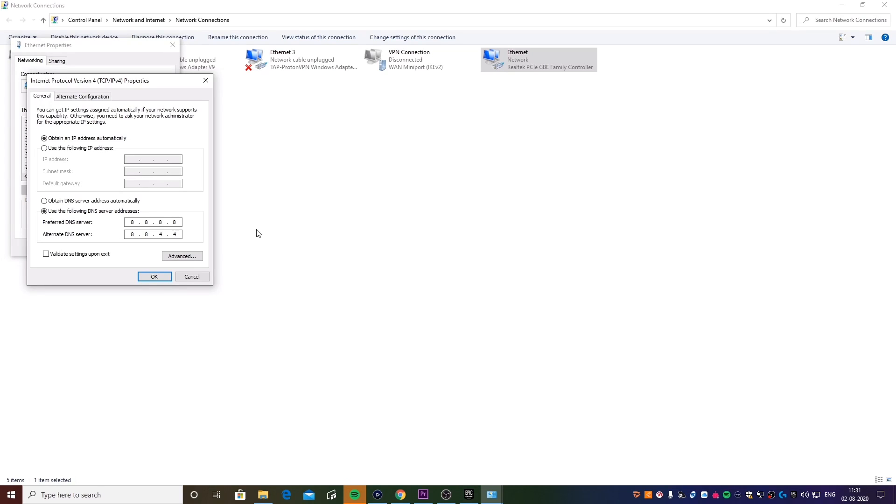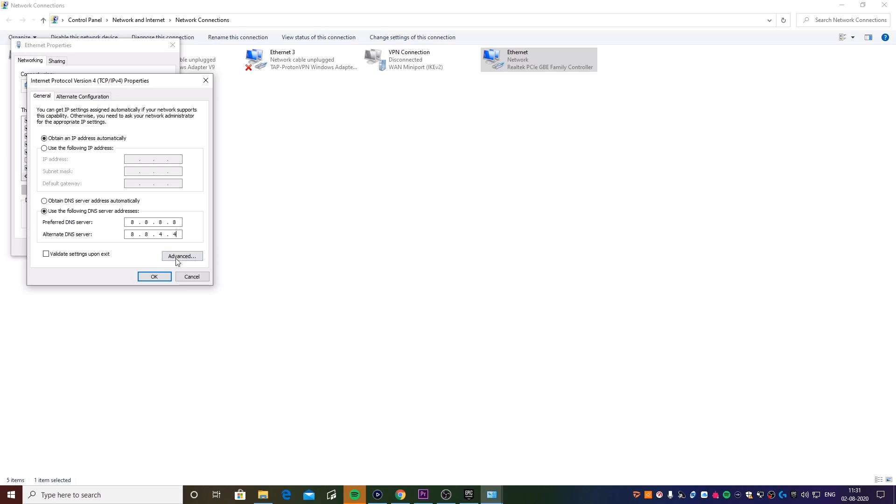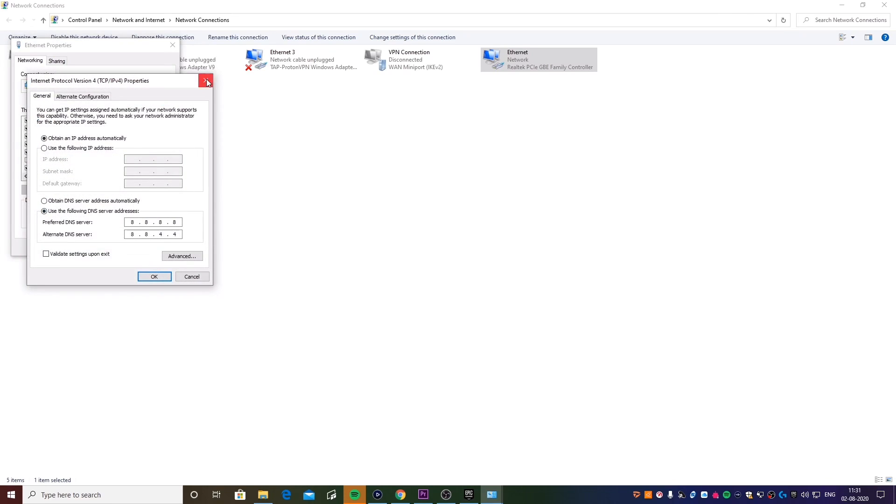You're going to be entering the exact same DNS that you see on the screen right now. This is pretty much the DNS for Google servers, so it's 8.8.8.8, and the secondary DNS is going to be 8.8.4.4. Once this is done, you're going to hit OK in order to apply.